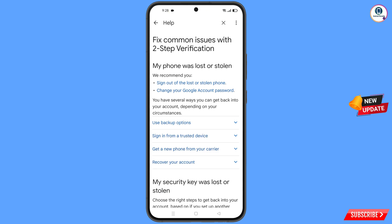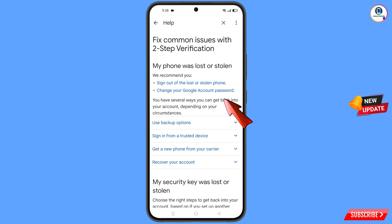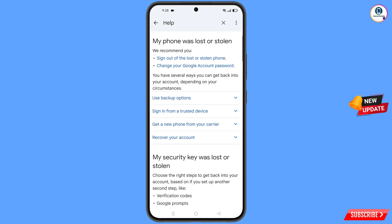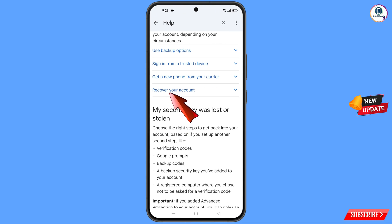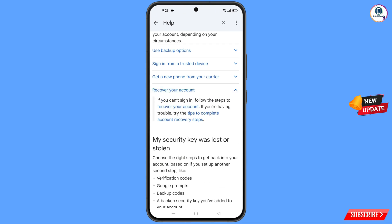You will land on a page titled 'My Phone Was Lost or Stolen'. Here you will see options: 'Sign out of the lost or stolen phone', and 'Change your Google account password'. Scroll down and tap on 'Recover Your Account'. A dropdown menu will appear with the option 'Tips to complete account recovery steps'. Tap on it.